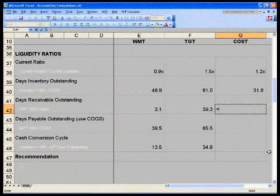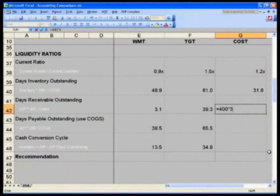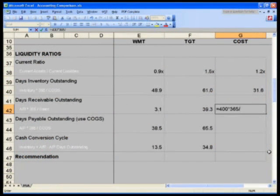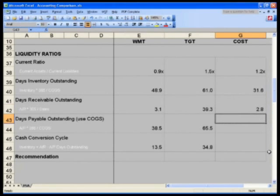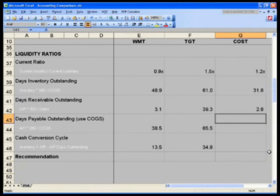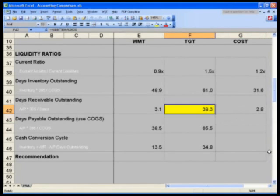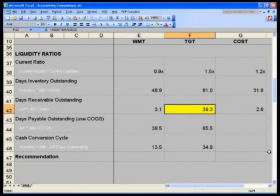We'll take our receivables balance of 400 times 365 divided by 52,935, which is our total revenue amount. That's 2.8 days, very similar to Walmart. We need to investigate why Target's 39.3 seems to be so odd and off.